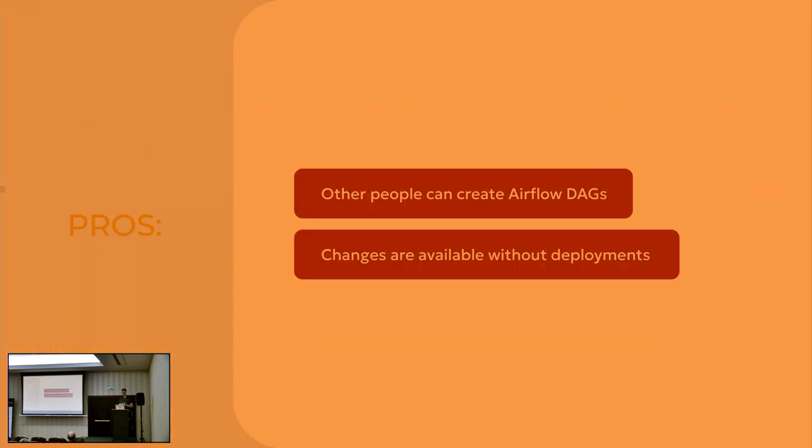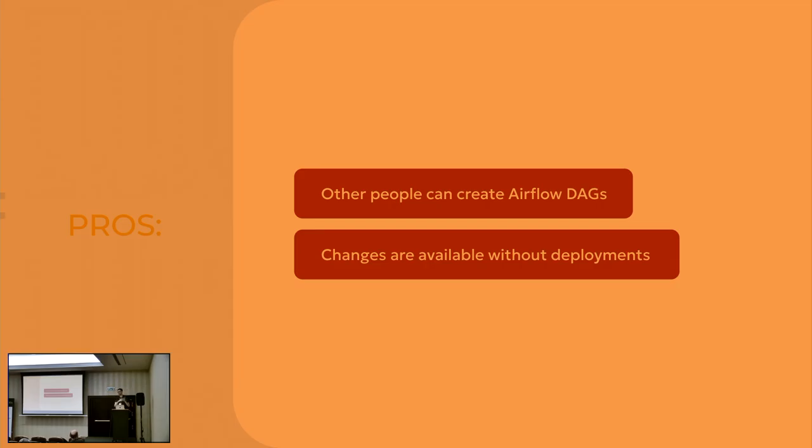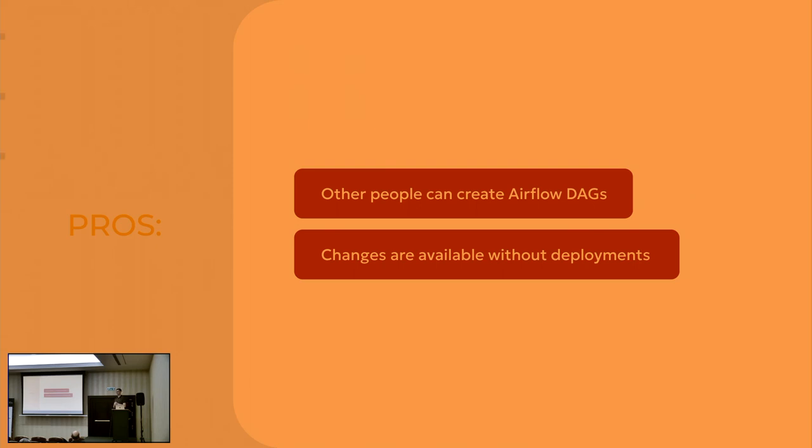Pros of this is other people can create DAGs for you. You can focus on your job. And another, not obvious, the changes are available without deployment. So once you change the configuration, scheduler will automatically pick that up and create all the DAGs, all the necessary DAGs. But in the previous, you should have to do all your CI/CD cycle.